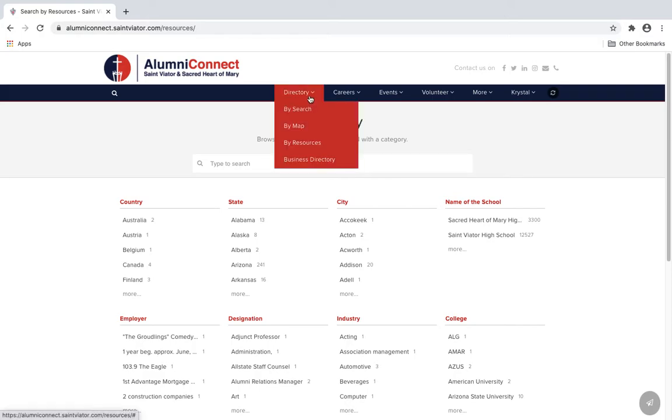Check out the business directory to find alumni businesses and restaurants that would love your support.